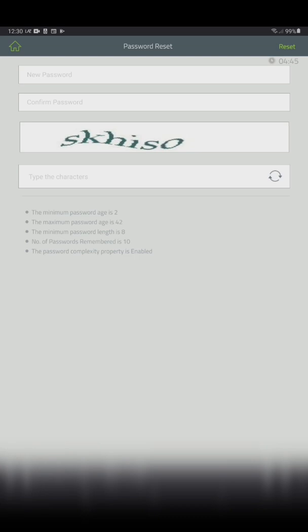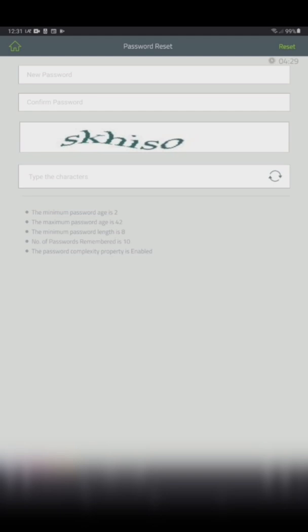Next, supply your new password. On the first field, enter your new password. On the second field, confirm the new password. On the third field, type the characters you see on top.